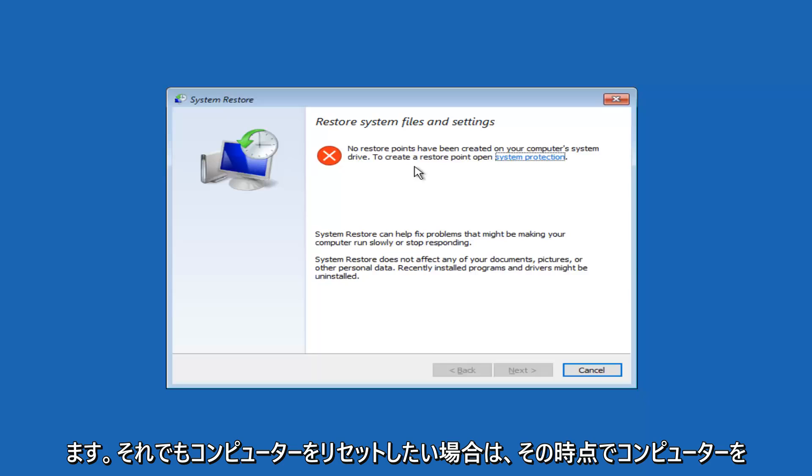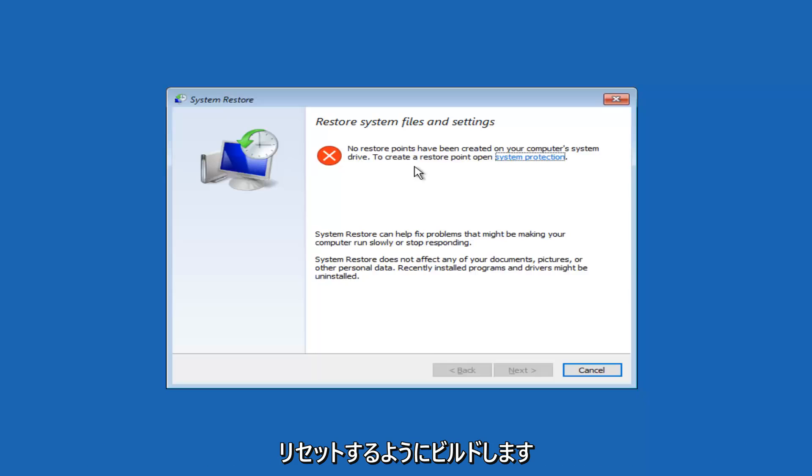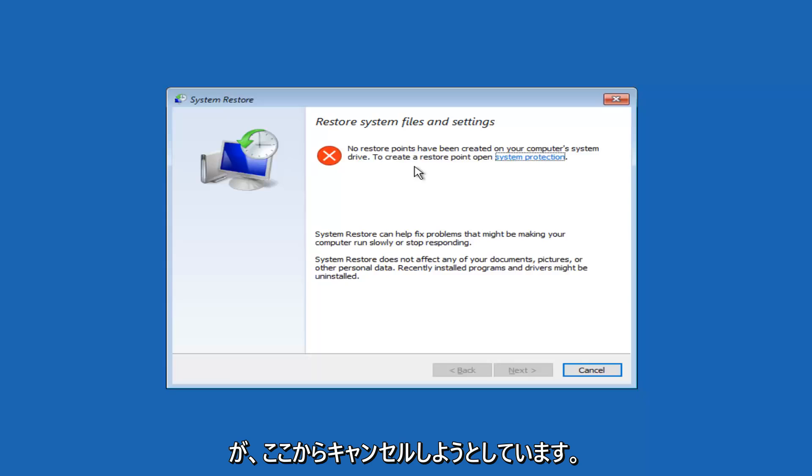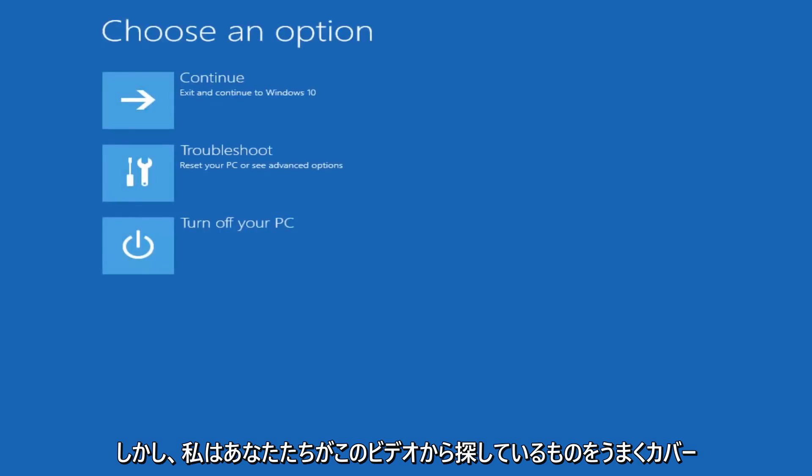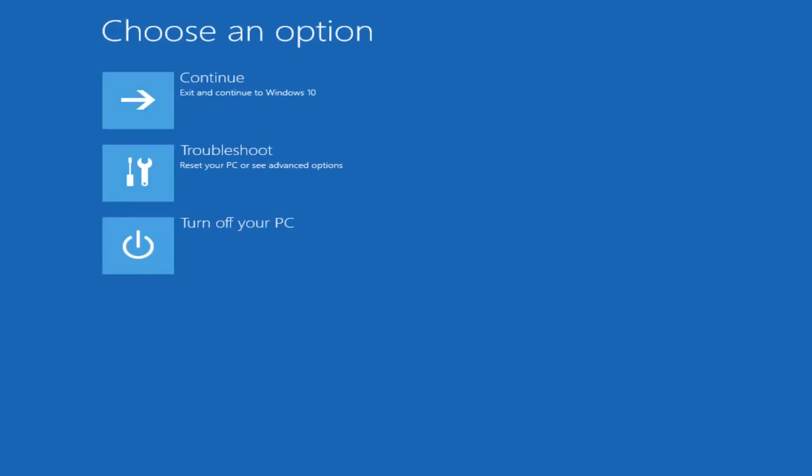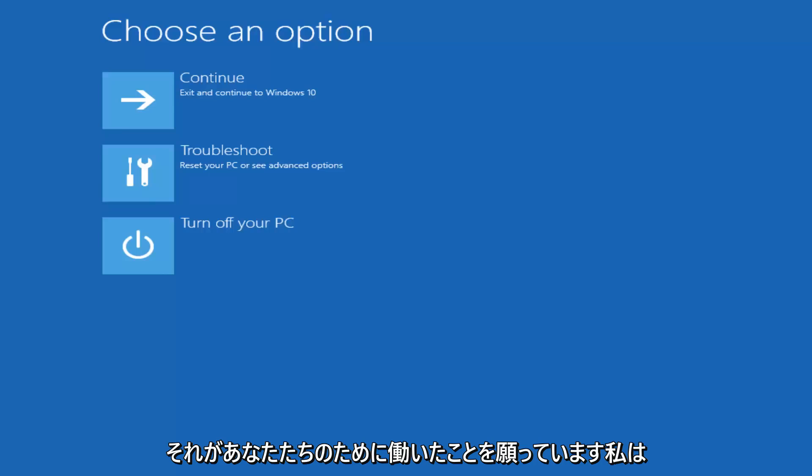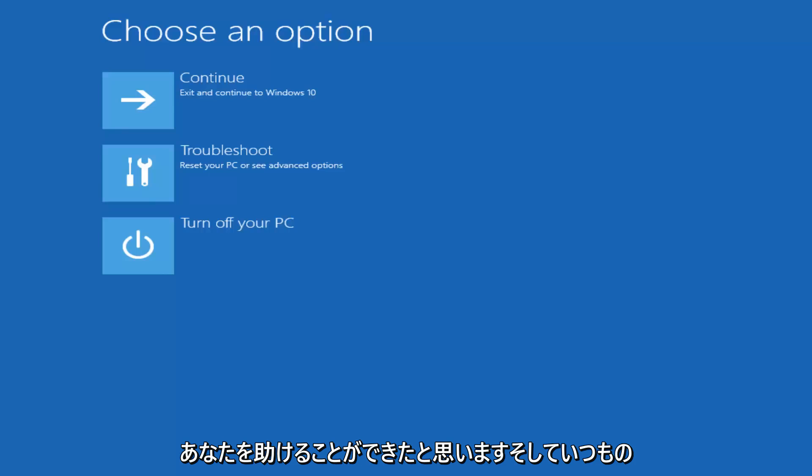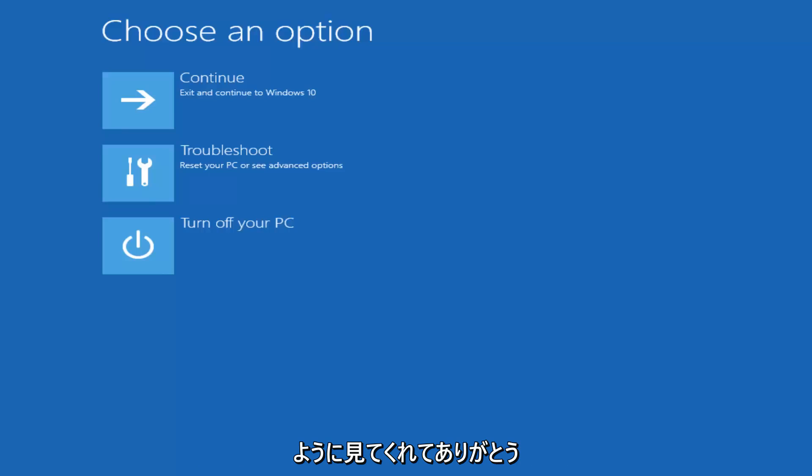And then if you still wanted to reset your computer, hopefully you'd be able to reset your computer at that time. But we're just going to cancel out of here. But I've tried to go over different options that should hopefully cover what you guys are looking for out of this video. So I do hope it worked for you guys. I hope I was able to help you out. And as always, thank you for watching, and I will catch you in the next tutorial. Goodbye.